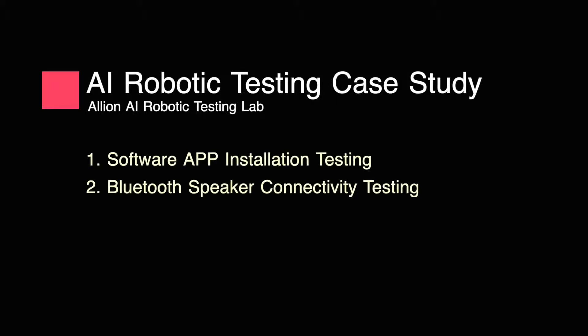Today we are going to introduce to you Alion's AI robotic testing: software app installation testing and Bluetooth speaker connectivity testing.